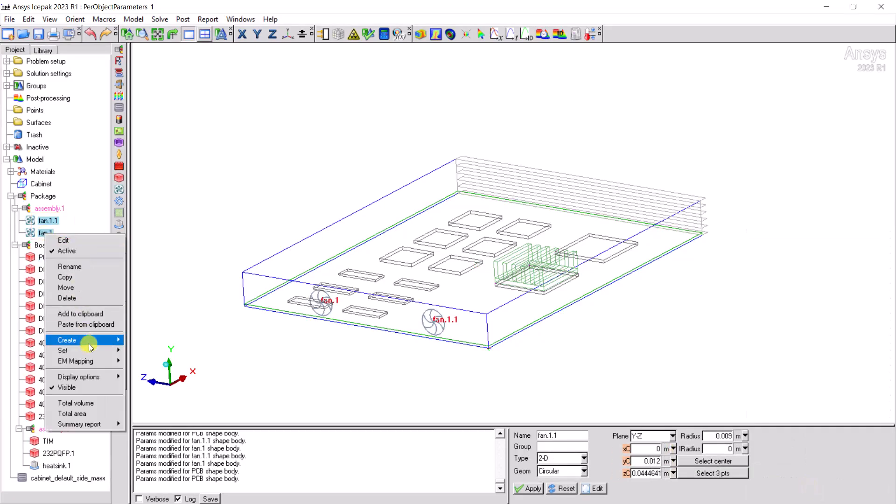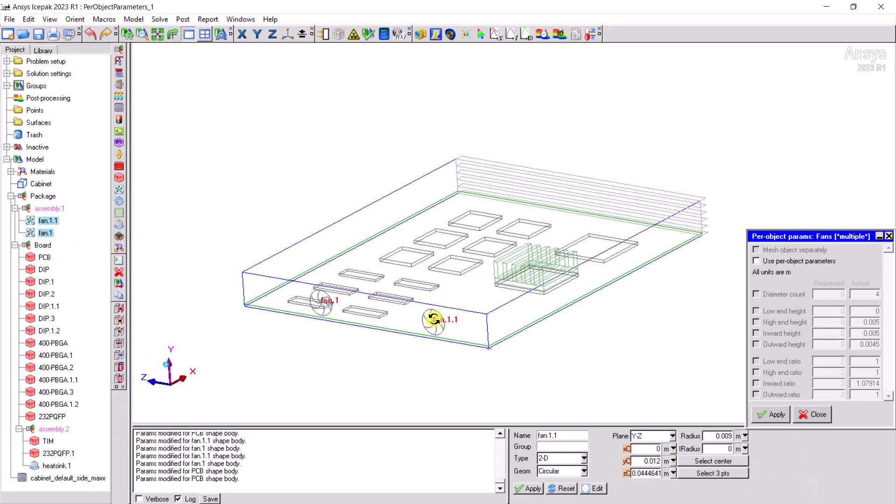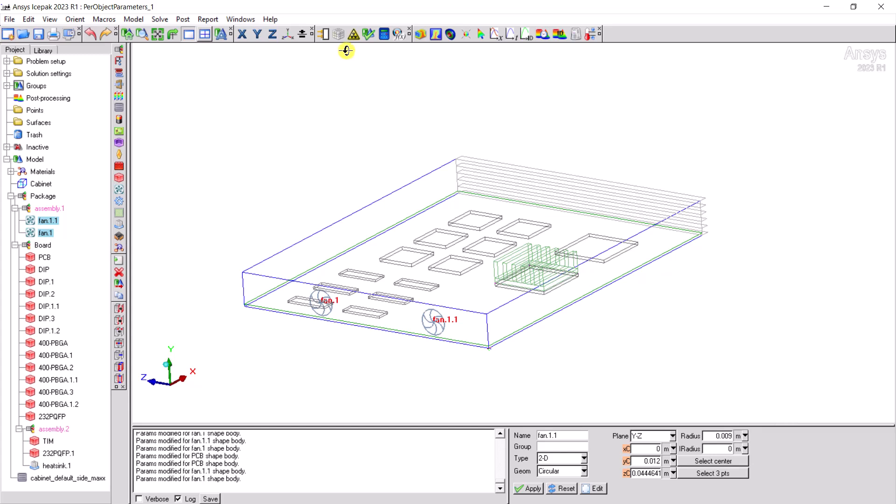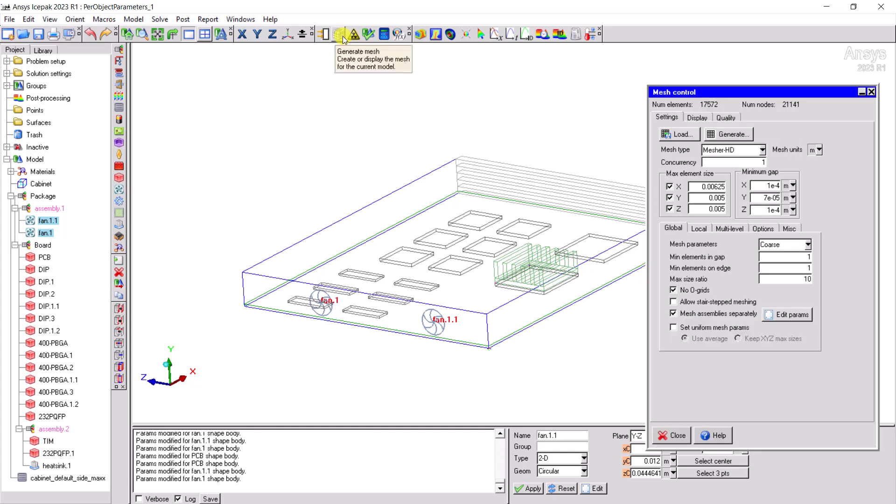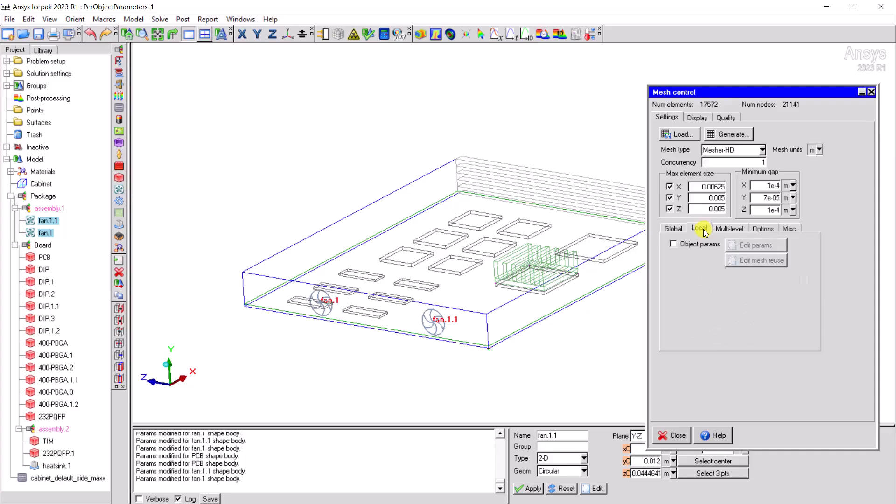Similarly for the fan, update the diameter count to 6. Click on the mesh control icon and under the local tab, activate object parameters and click on generate.